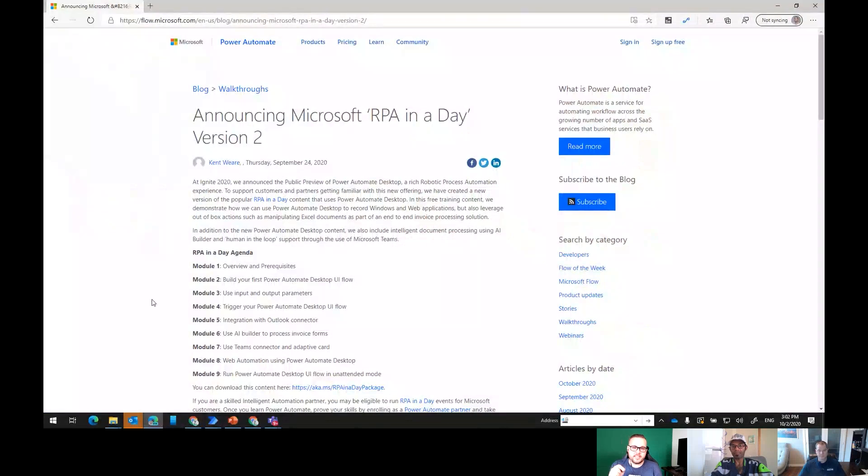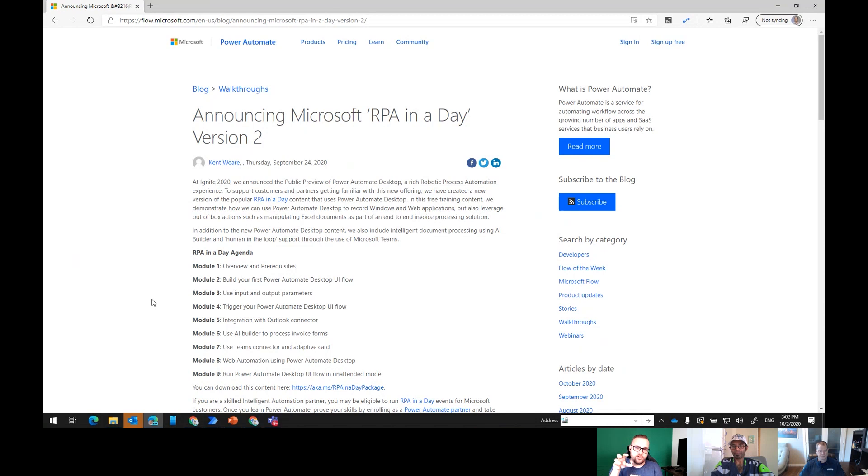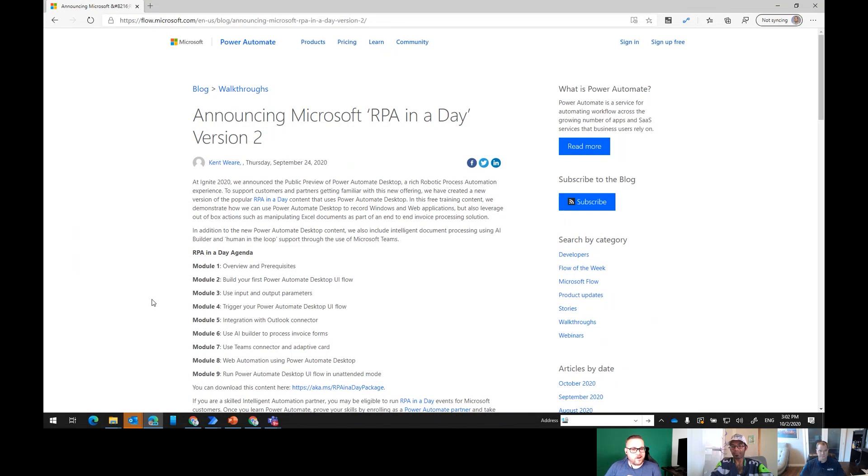But today what we're just going to do is run you through the training and just show you a demo and talk a little bit about the scenario itself. I'm going to go ahead and share my screen here. I'll add on to that real quick. One question I've gotten a lot already about Power Automate Desktop is: is it a full version of Power Automate in a desktop tool? And the answer to that is no, not yet. It is really focused on RPA right now, the UI automation end of things, the bot-making side of things.